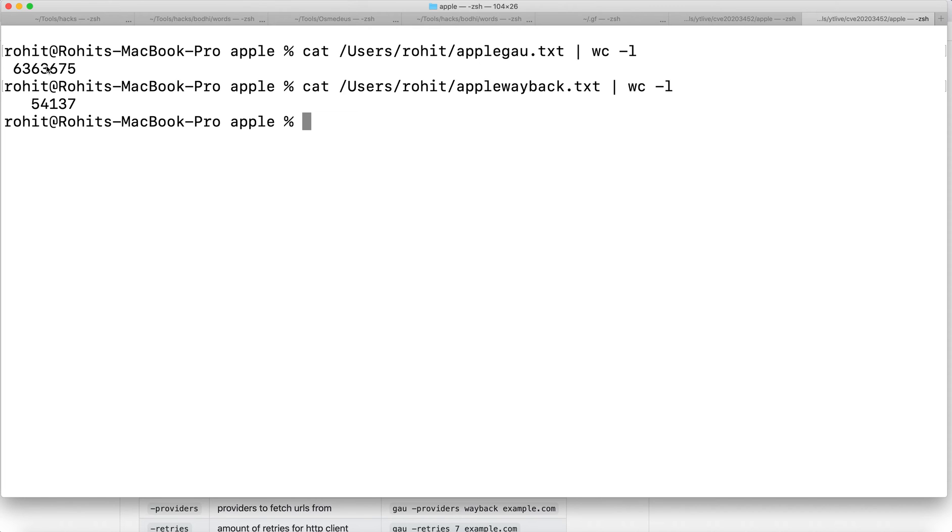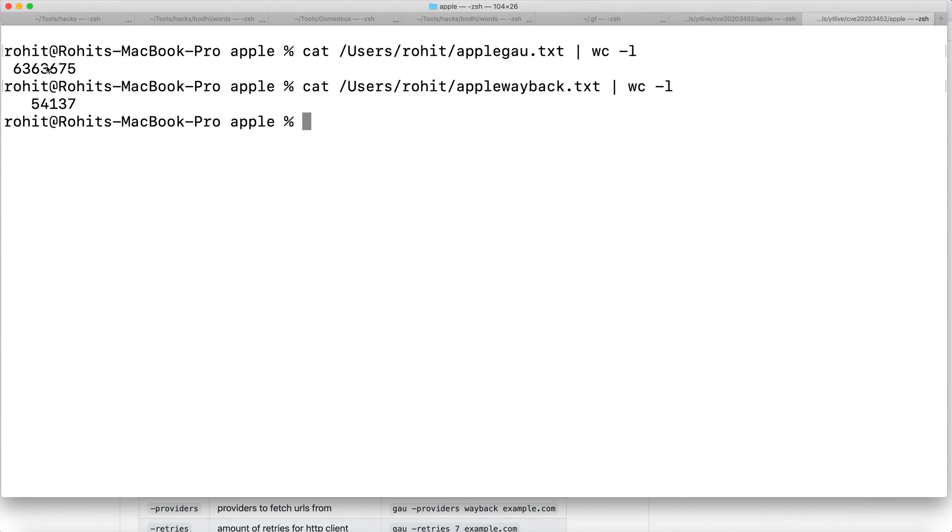Even if it's duplicate, no issues, we can sort that out or we can just pass it to grep. We can grep the particular URLs we want and use QS Replace to only fuzz for those particular parameters which contain any specific keyword or only parameter-containing URLs.